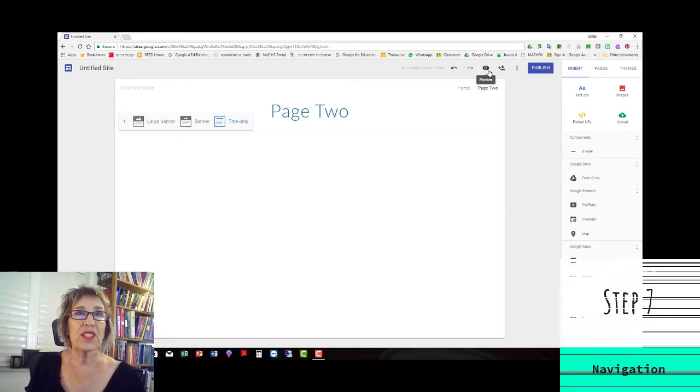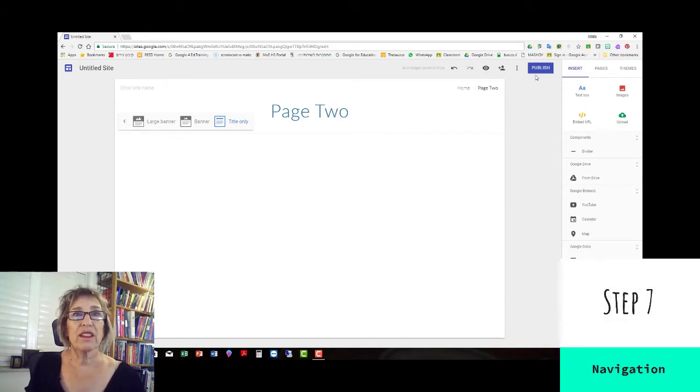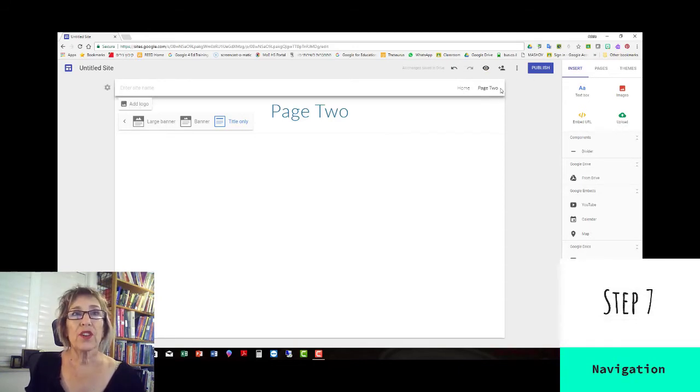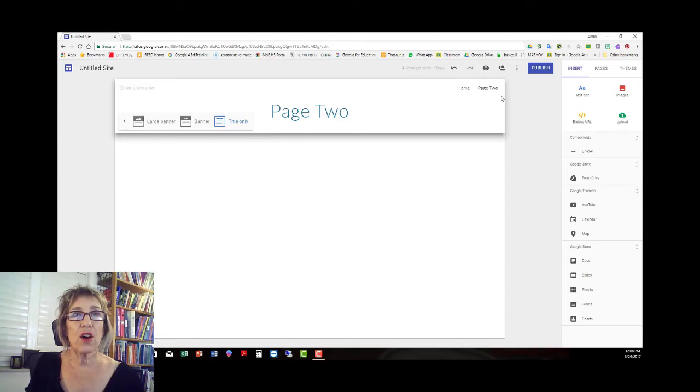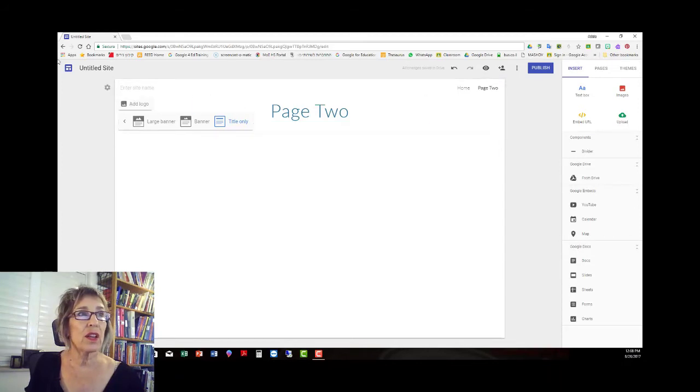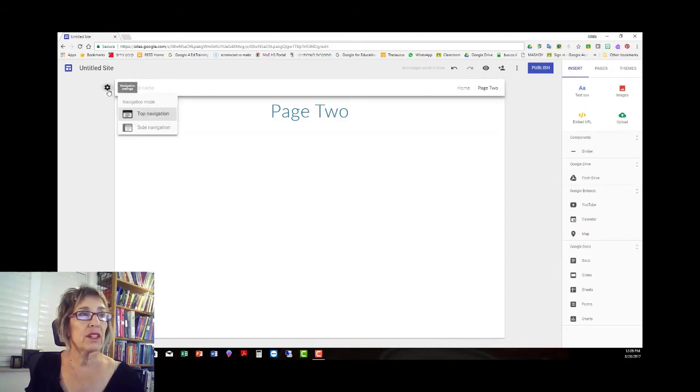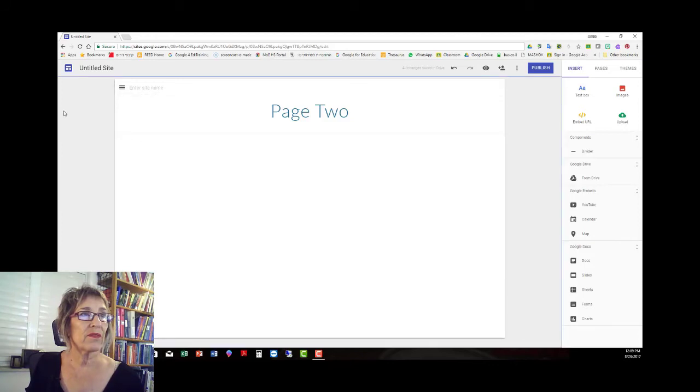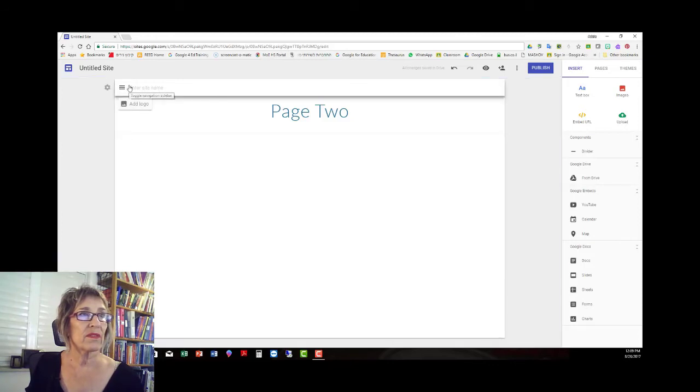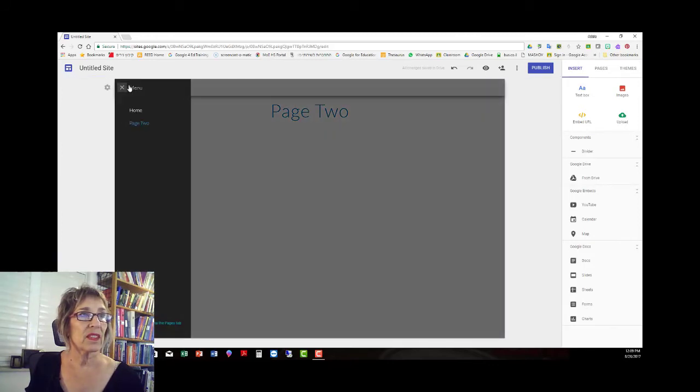Step seven, choose navigation. So here we have navigation that's horizontal, but we can go to the settings icon and click for side navigation. And then we have side navigation, home and page two.